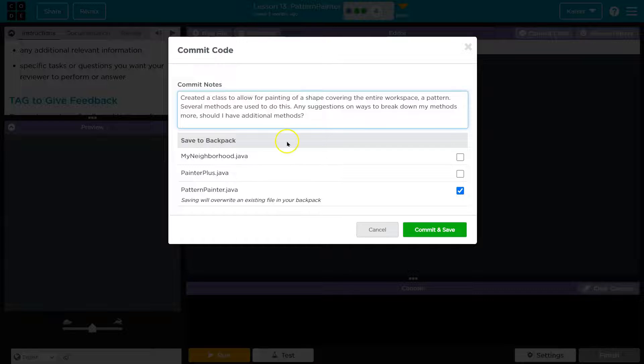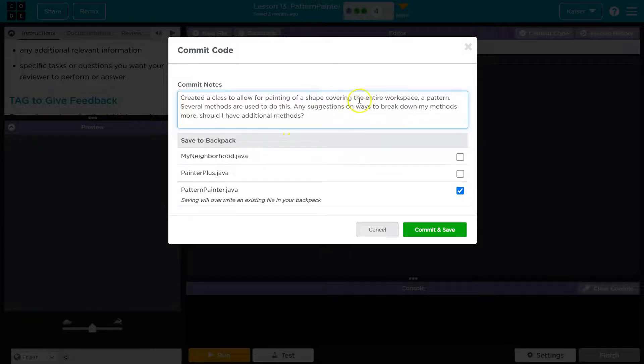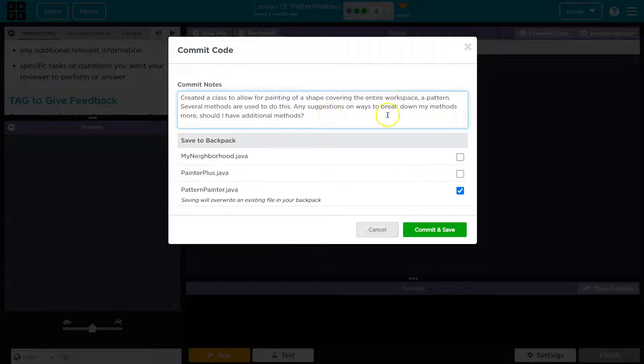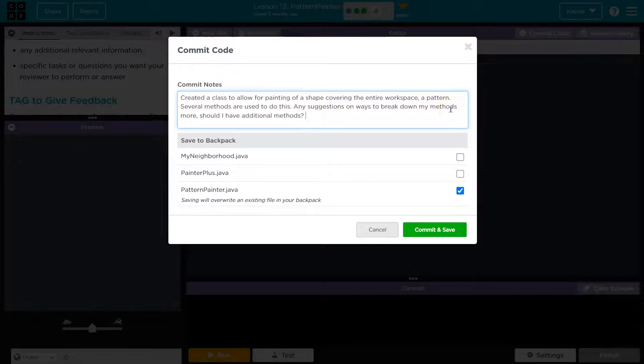So here's mine. I created a class for the Painter, painting a shape covering the entire workspace with a pattern. Several methods are used to do this, and I was curious if they had input.